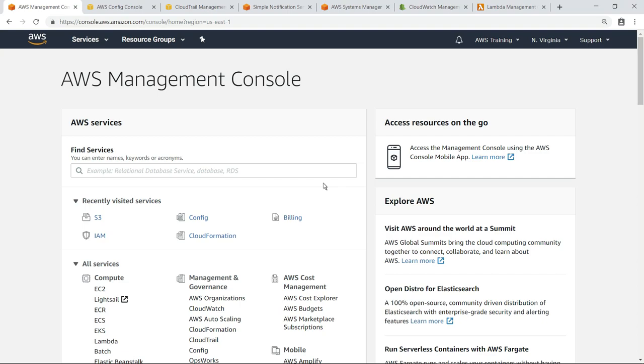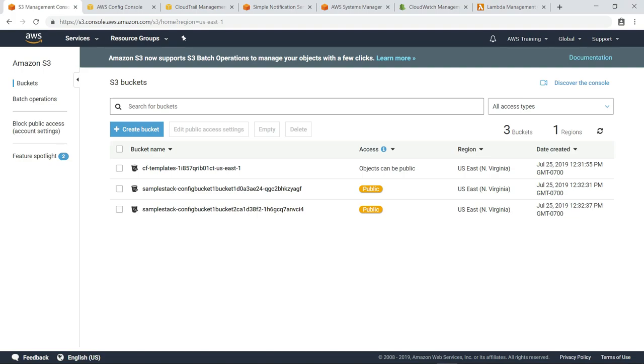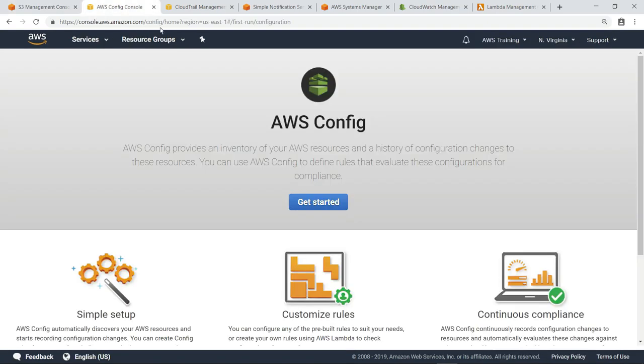Let's take a look at our S3 buckets. Notice we have buckets that allow public access, which could be a potential security issue. We can inventory and evaluate configuration changes to these resources by enabling AWS Config.